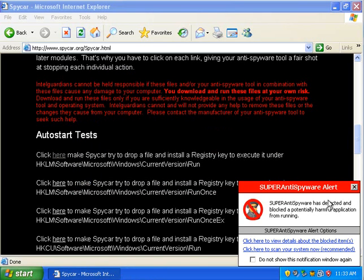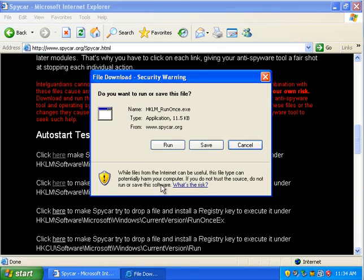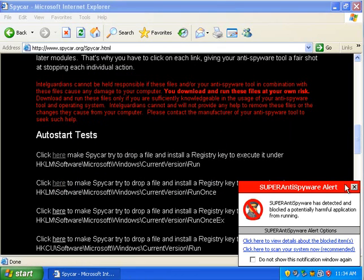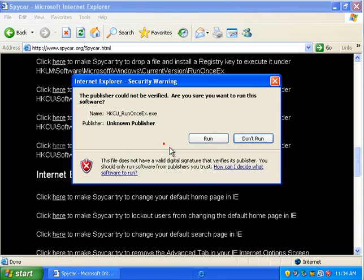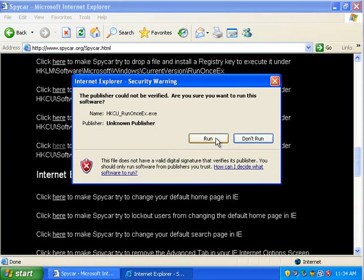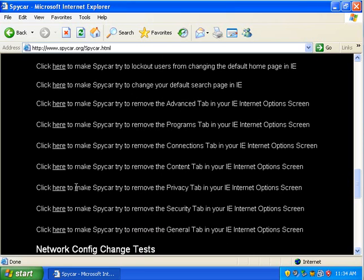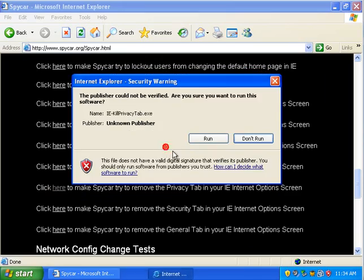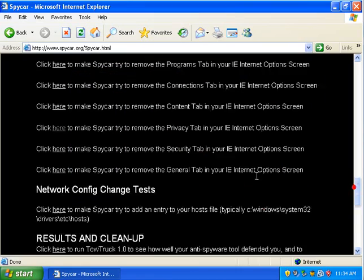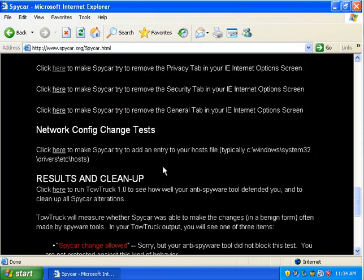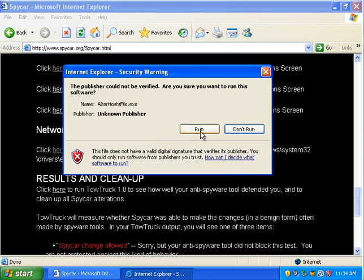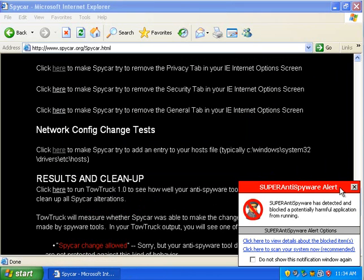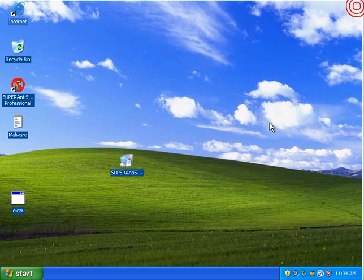And it has detected and blocked a potentially harmful application. And then we can check the other one. It should detect all of these. Yeah, so it detects all of these SpyCars. So, at least we know that Super Anti-Spyware's real-time protection is on. But that makes it even sadder that it can't detect any of those threats that I threw at it earlier.